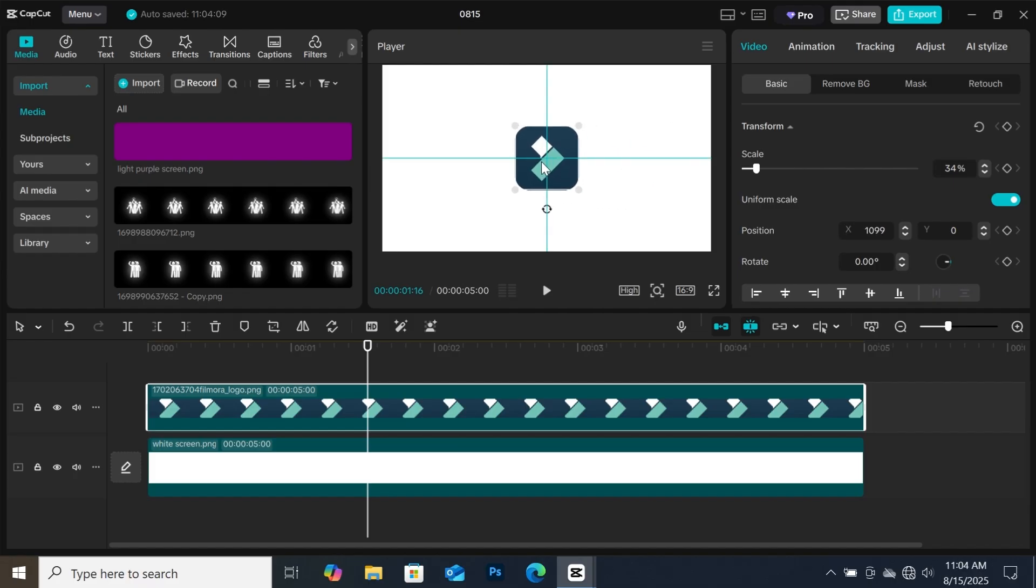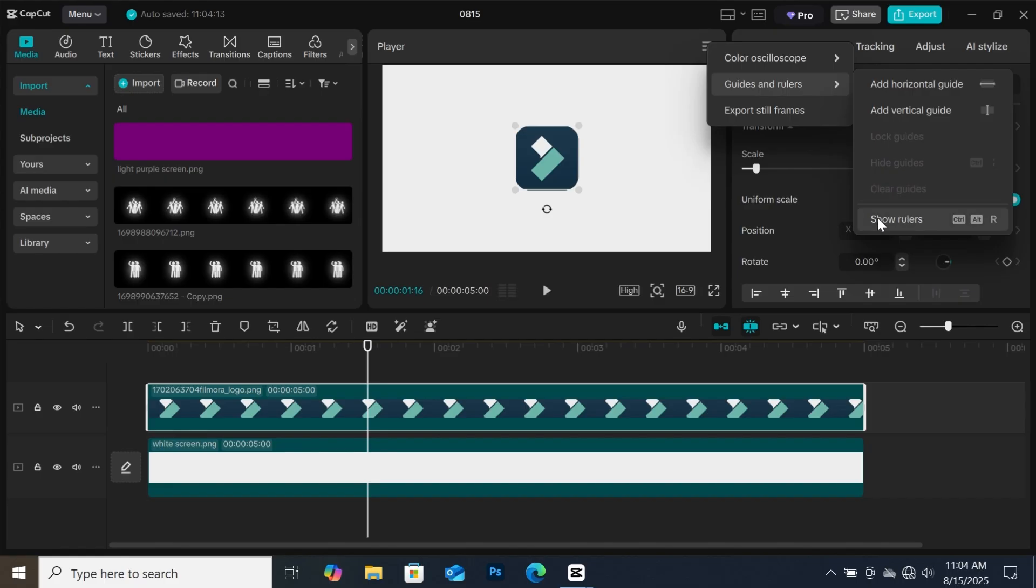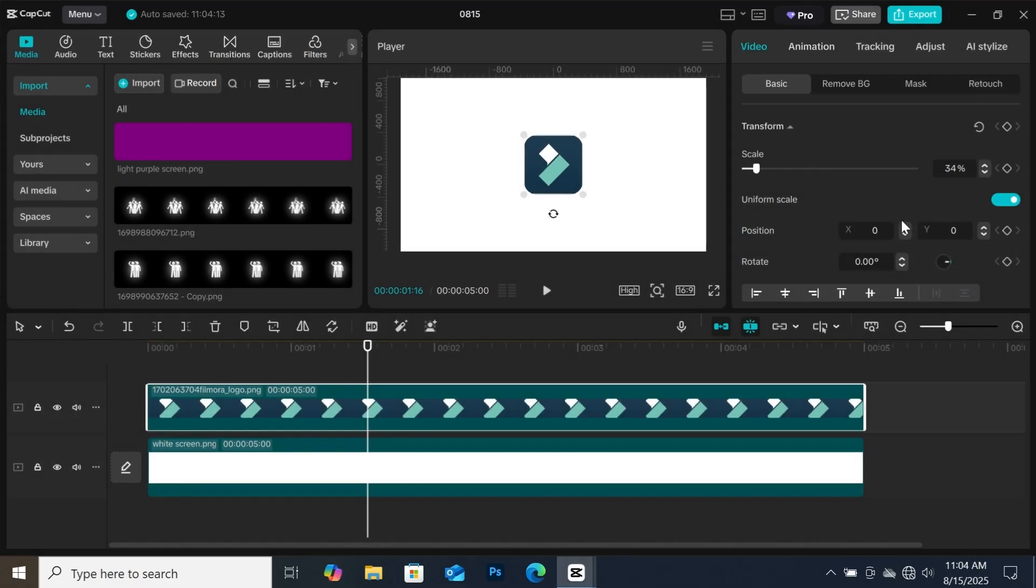To use this gridline, first come to this side of the preview window and click on this icon here, and you will find guides and rulers here. What I like to do first is to enable the ruler. Just click on show rulers, and you will see this ruler here around your video on the preview window.